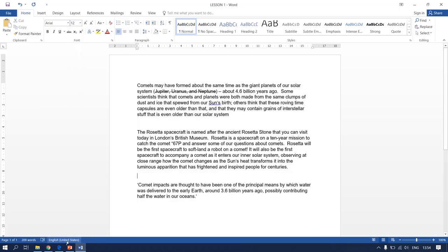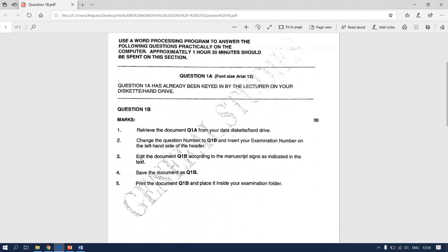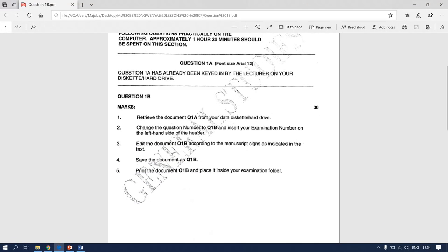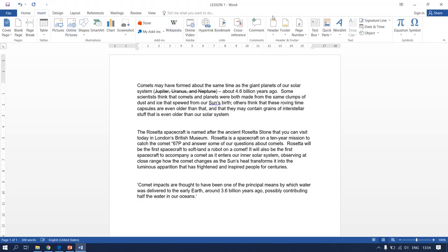Go back to our previous question paper. Change the question paper to Question 1B and insert your examination number on the left-hand side of the header. That means the question number has to be on your right and the examination number has to be on your left. Going back to your document, go to Insert, then go to the Header.